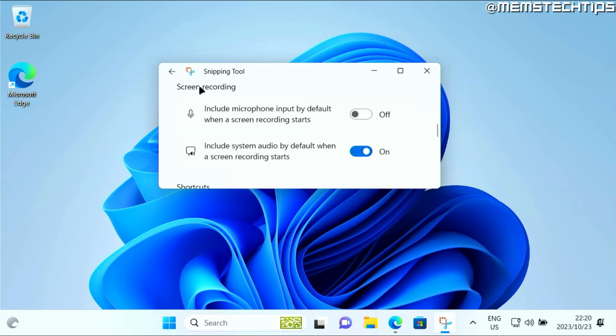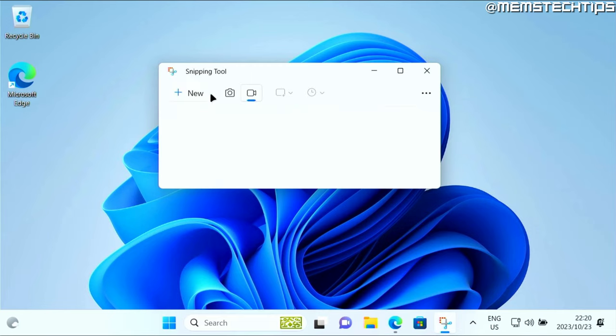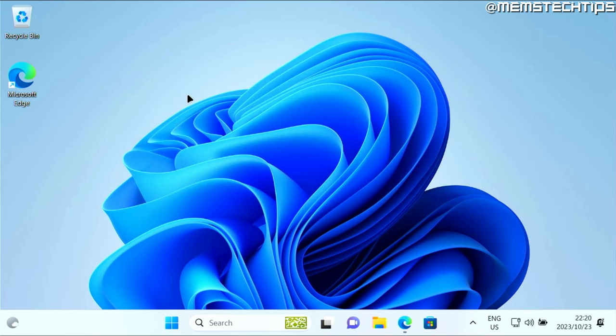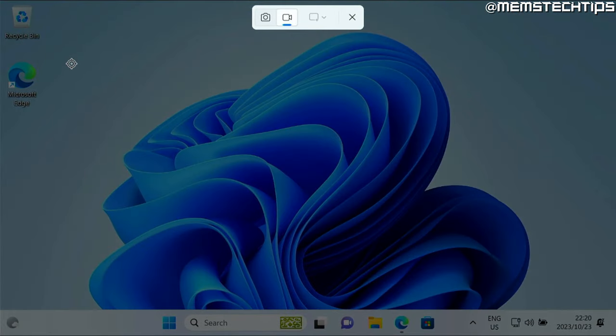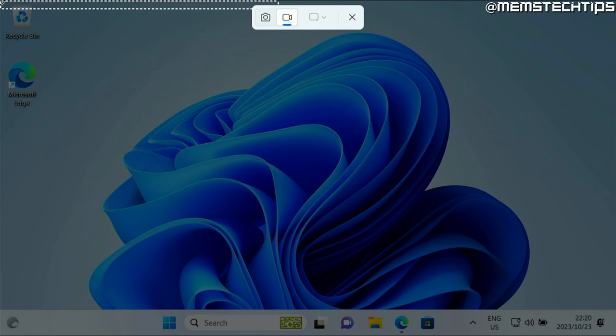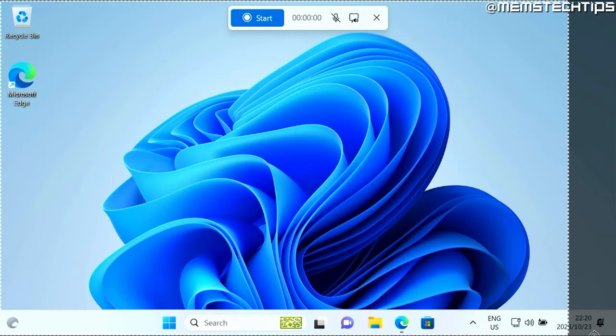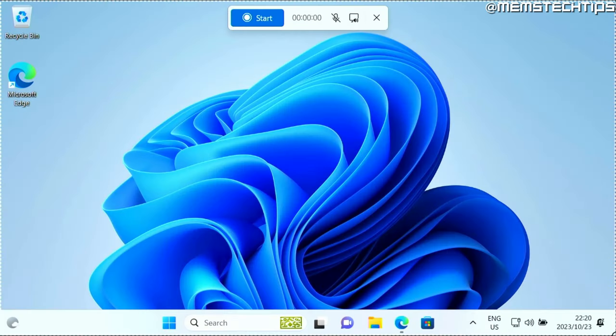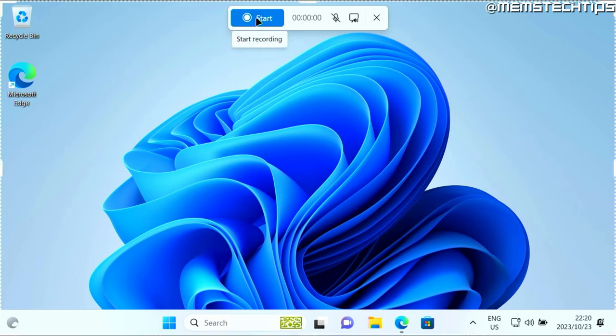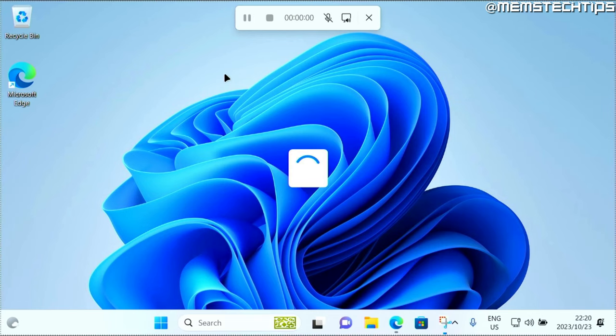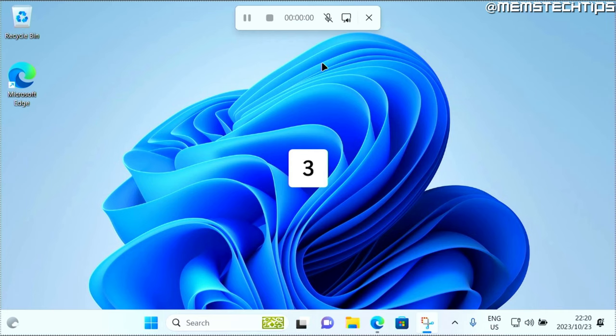Once you're ready to start the recording, you can go back and then click on new. Then you need to select the part of the screen that you want to record. I'm just going to select the whole screen by clicking in the corner and then dragging so I can select my whole screen. Then I'm going to click on start, and this is going to start the recording.